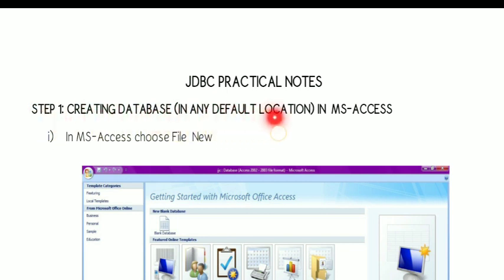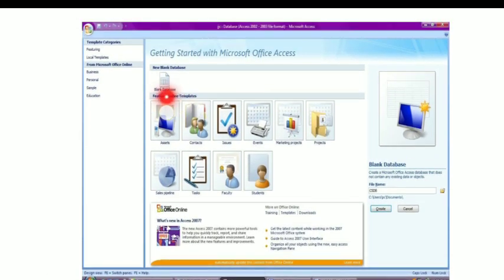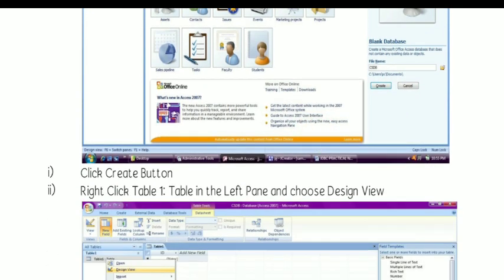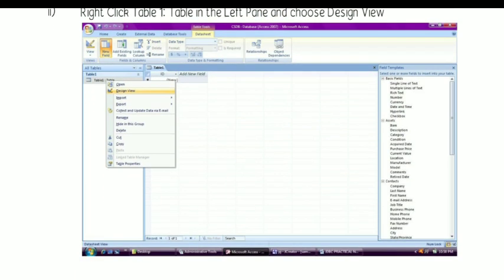The first step is creating a database in any one of the backend applications. Here we have chosen Access as our application. When we enter into the Access application, first you give File > New, then you can see a blank database option. Here you can give a name and choose the location where the database file is going to be saved, and then press the Create button. An empty database file will be created.